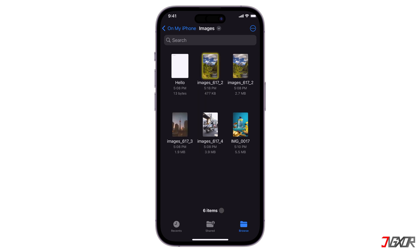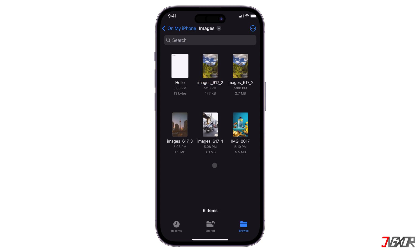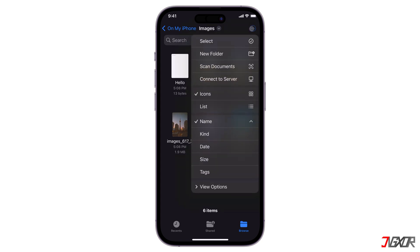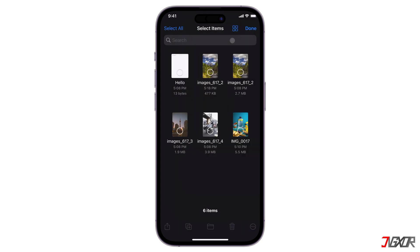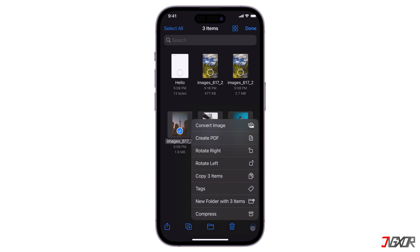A PDF file is automatically created in the same folder location. For multiple images, tap the three dots, choose Select, and pick two or more images that you want to merge into a single PDF file. Then tap the three dots in the bottom right and select Create PDF.